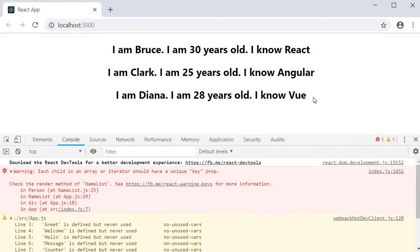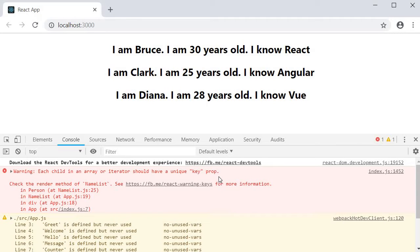Each child in an array or iterator should have a unique key prop. Or in simpler words, React is telling us each item in the list rendered using the map operator should have a prop called key, and the value to that prop should be unique within the list.